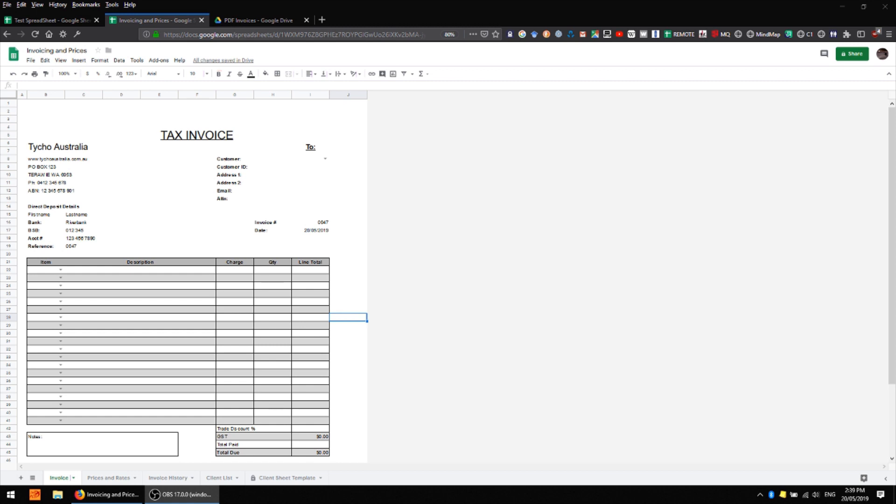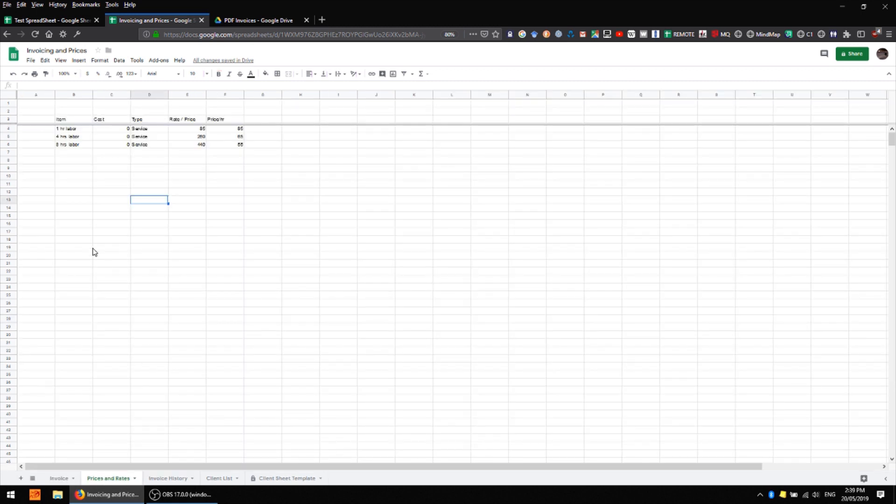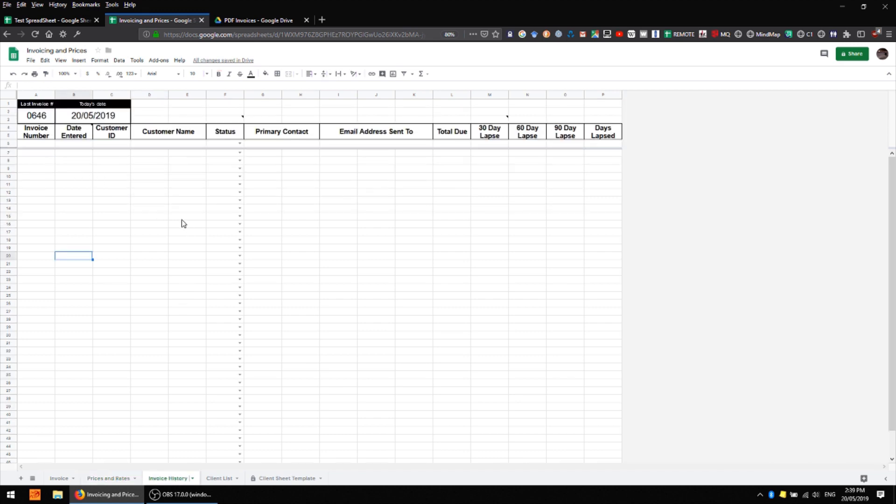To start with there are five sheets. I've got an invoice sheet, I have a sheet for prices and rates, you might use this for product prices or labor rates things like that. I have an invoice history sheet which doesn't yet have any data in it but this plays a very important role in tracking your customers' invoices and seeing what kind of outstanding amounts that different customers have.